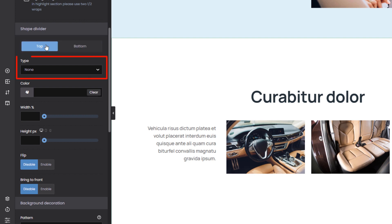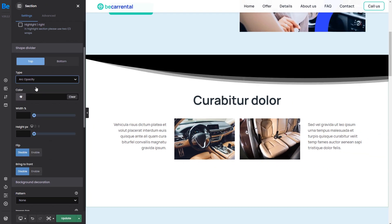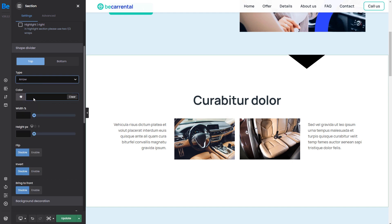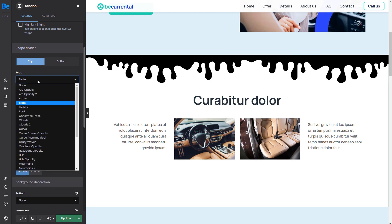Let's choose a type from the list. Now there are a lot of shape dividers you can pick to match the style of your current project.